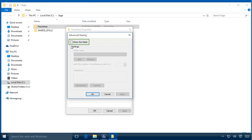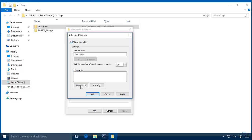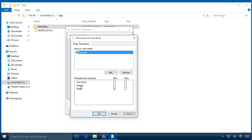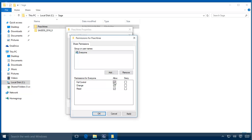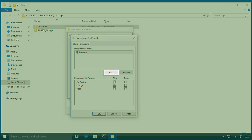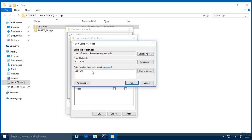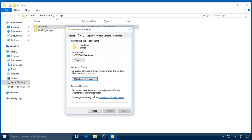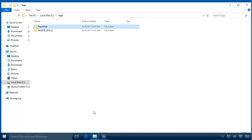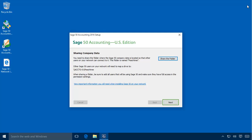All network users that will be accessing the Sage 50 data on this system must have full rights to the shared folder. On the Permissions window, highlight Everyone and select Full Control. Now the internal system user needs to be given full access to the shared folder so that Pervasive SQL communicates properly. Click Add, enter System as the object name, click Check Names to validate the new name, and then click OK. Back on the Permissions window, give Full Control to System and then click OK. Now click OK on the Advanced Sharing window, click Close on the Properties window, and close Windows Explorer to return to the Sage 50 Installation Wizard. On the Installation Wizard, take note of the information it shares and click Next.